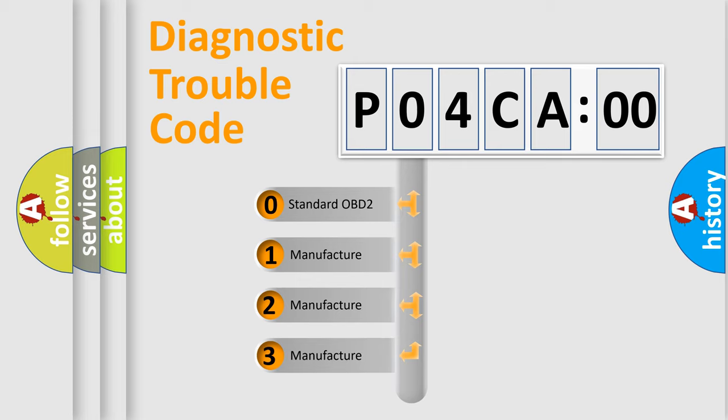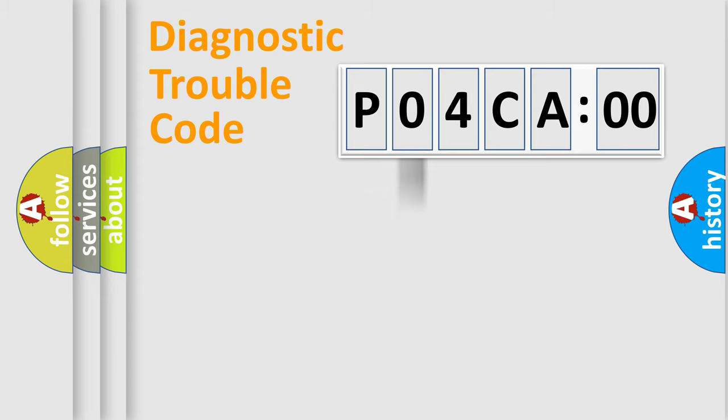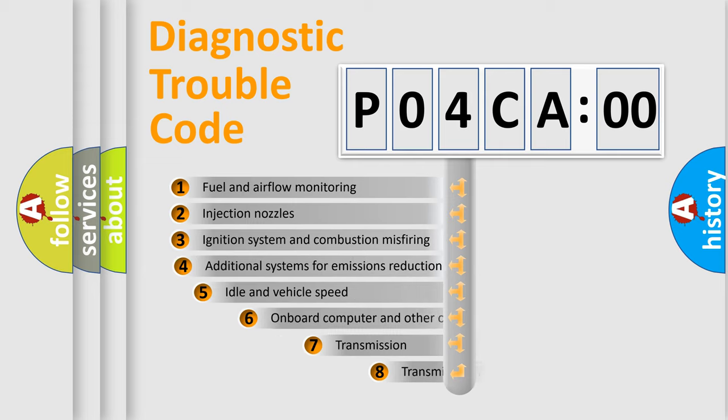If the second character is expressed as zero, it is a standardized error. In the case of numbers 1, 2, 3, it is a more prestigious expression of the car-specific error.